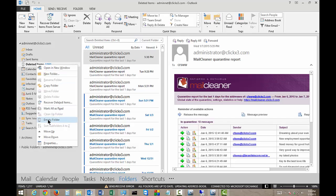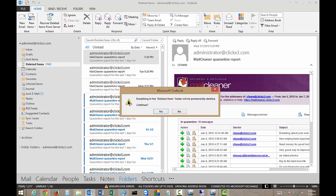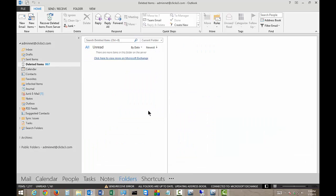So when you empty that folder, it will delete those permanently. Go ahead and click Yes and now they are gone.